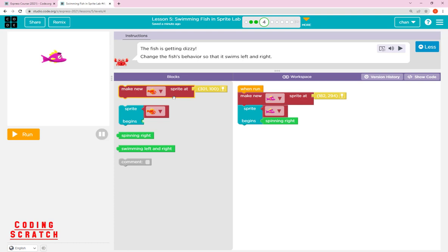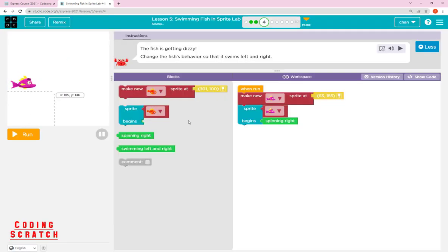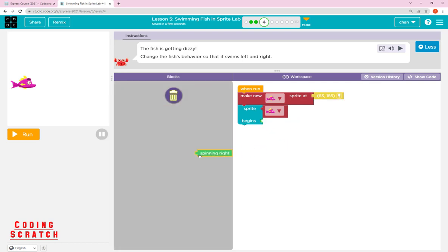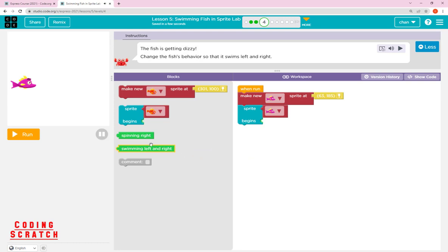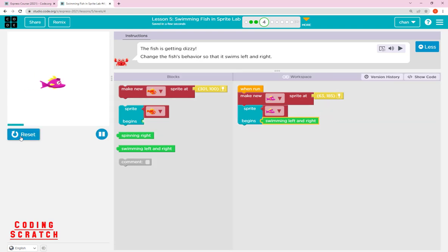When you run it the fish rotates like before. We can change the location, then drag off the spinning block and drop in the new block called 'swimming left and right.' This changes the behavior of our fish to swim instead of spin.